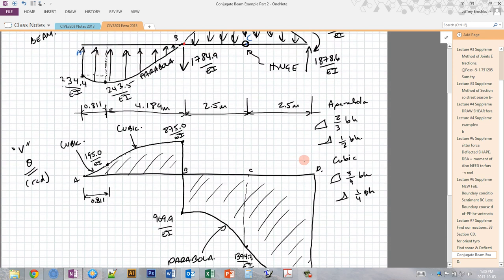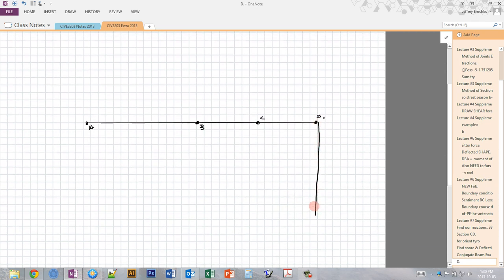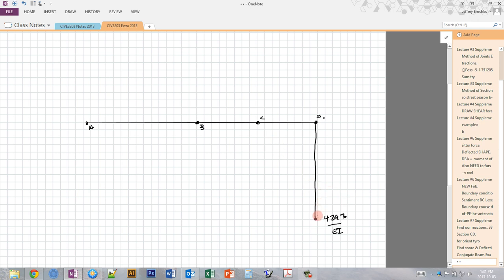The first thing we have at this end is a point moment — 42.93 over EI — that we can't forget. Since that's clockwise, usually it would push us up, but since we're coming from the right, it's going to push us down by that same amount. So we draw that straight down. Now, what happens between D and C? We have two pieces: this square, which is 2.5 meters times 1394.3, and this parabola, which is two-thirds times 2.5 times the difference between 1878 and 1394.3. If we add that up, we find the answer is going to be 42.93, and the moment curve comes down in this shape.